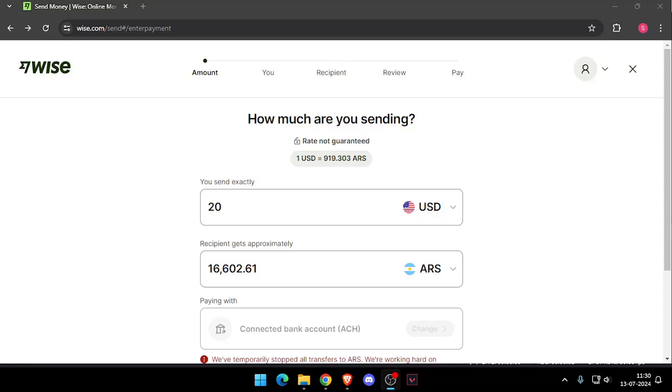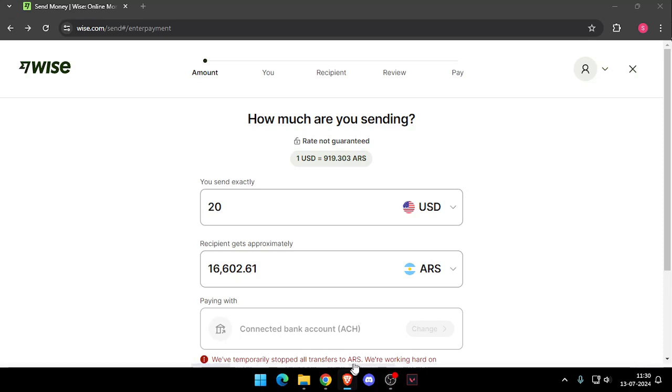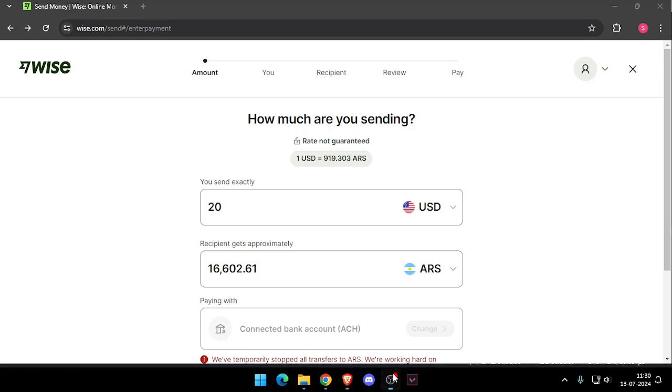Hello and welcome back to my channel. In today's video I will show you how to transfer money from New York to Armenia without going to the bank. So let's get started.